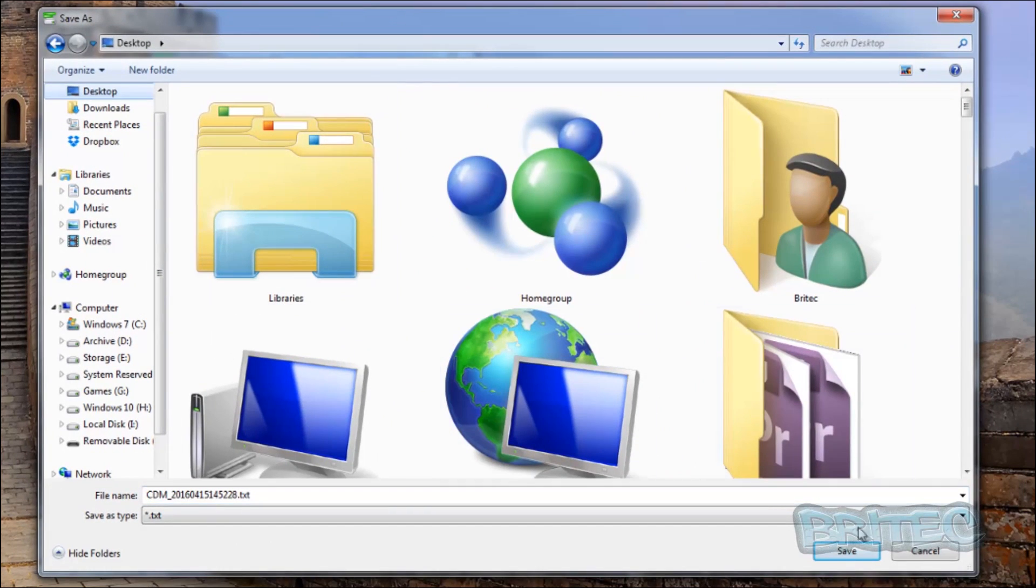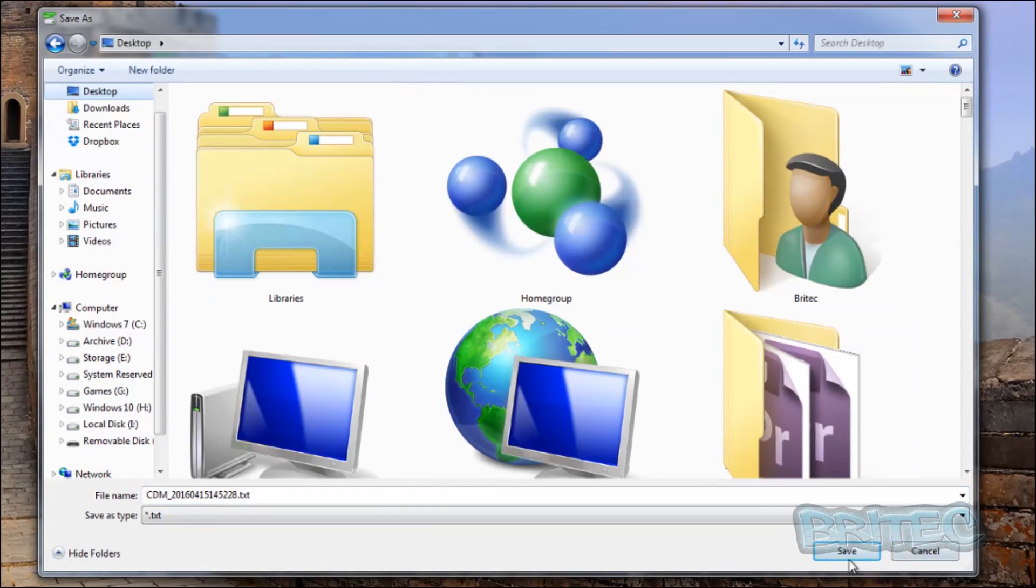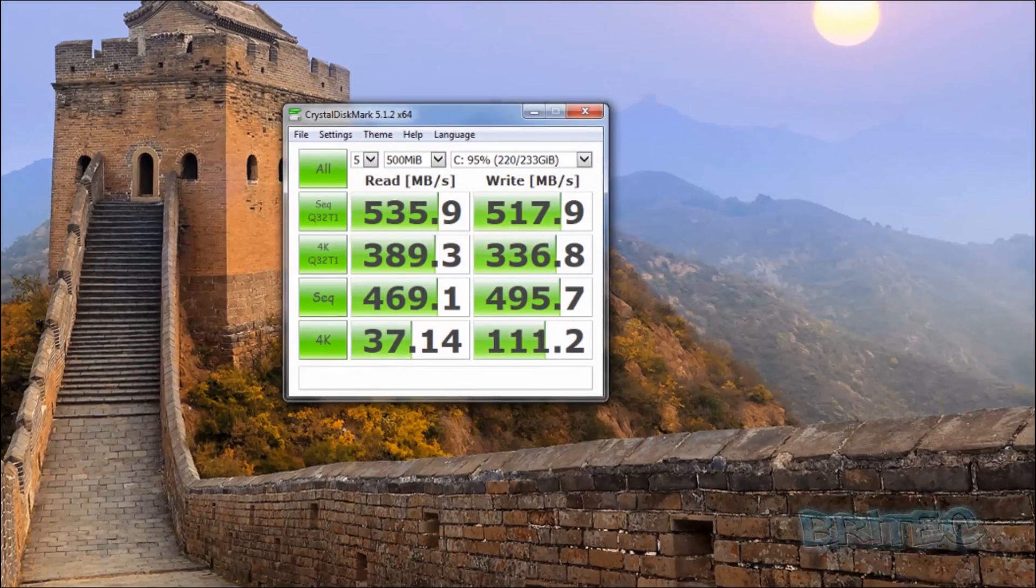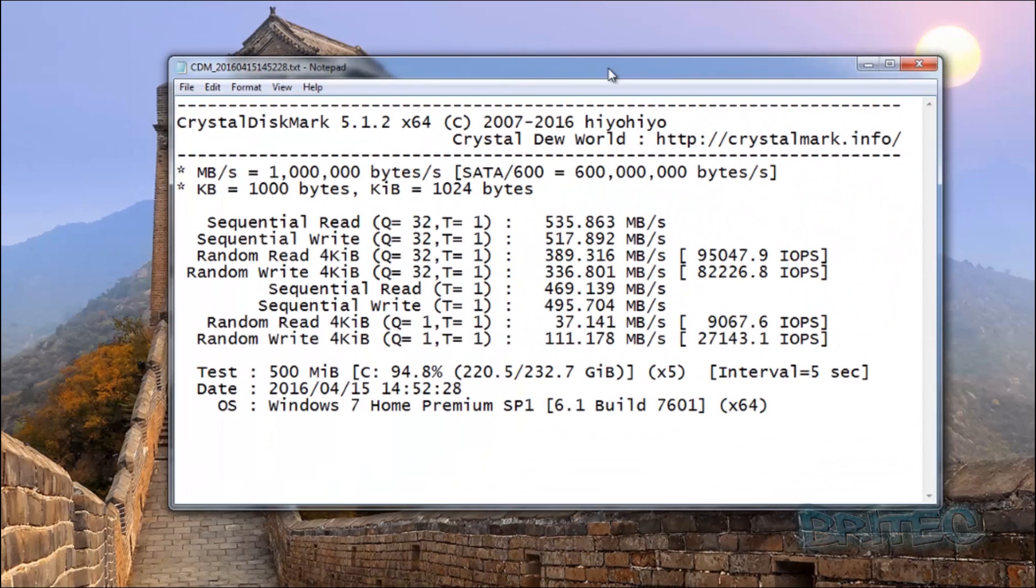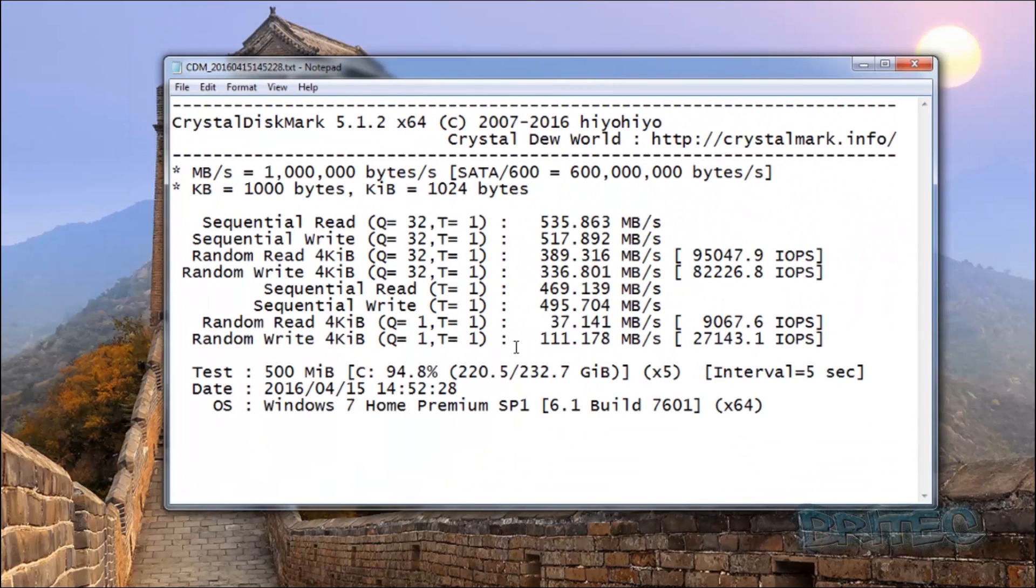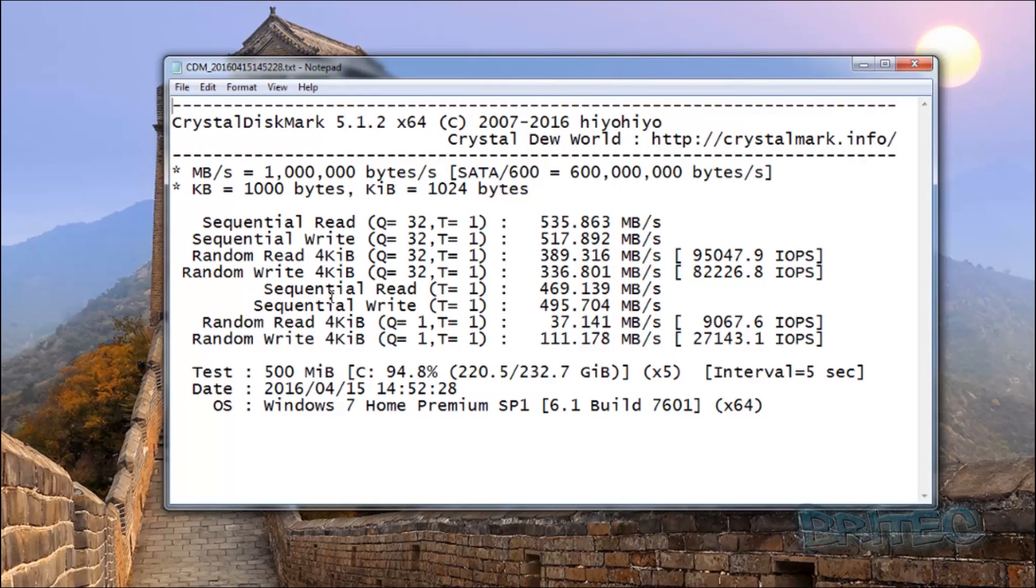So we're just going to save these on our desktop. So let's take a look at results here. As you can see we have our results. You've got your sequential reads and your sequential writes, and this gives you all your information that you need. So let's try something different.